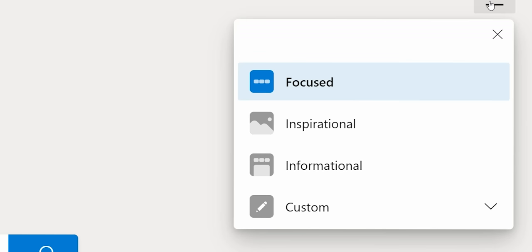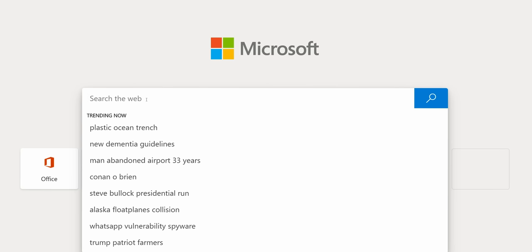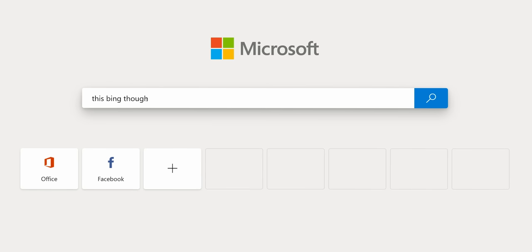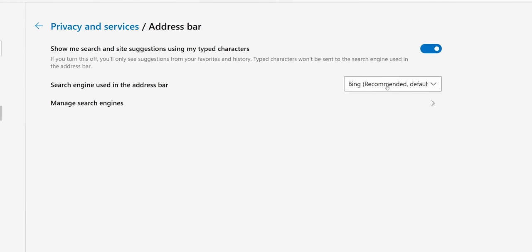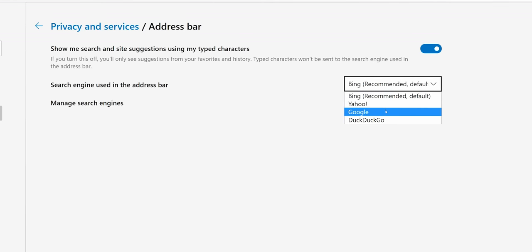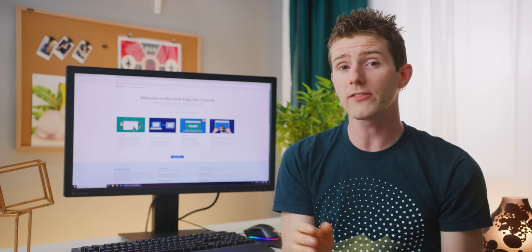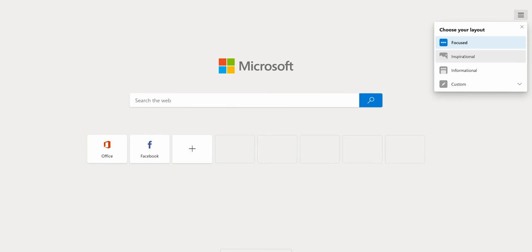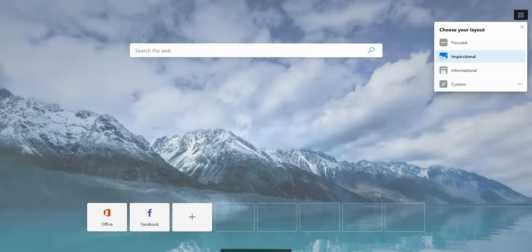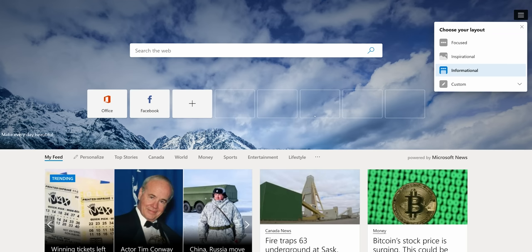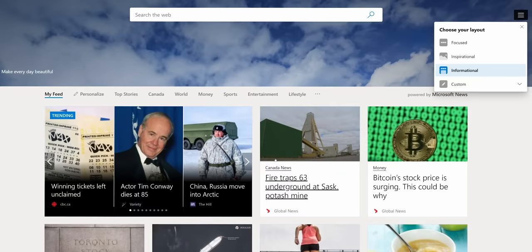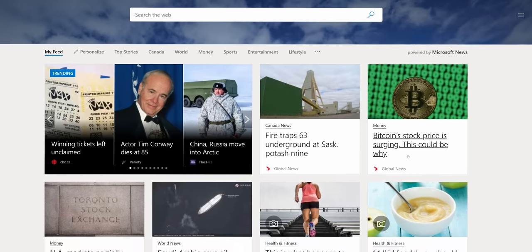When you open a new tab, you get some layout options. Focused has some frequently visited sites and a simple search bar, unfortunately powered by Bing, but fortunately with the option to change it to Google Search, DuckDuckGo, or Ask Jeeves, or whatever. And the next up is Inspirational Layout, which adds the pretty Microsoft background of the day to the mix, or the informational layout, which adds an MSN-style news section.